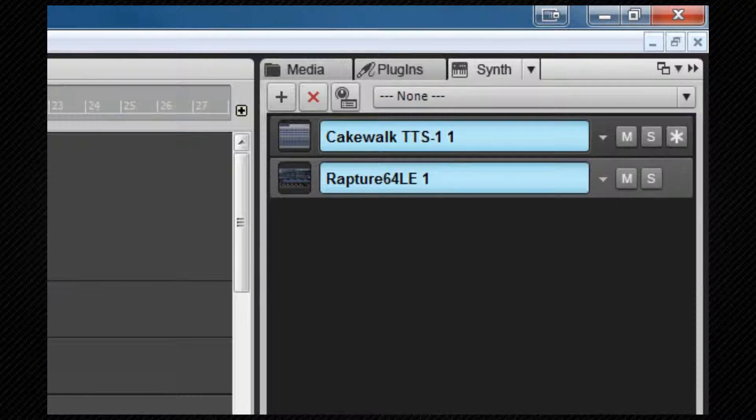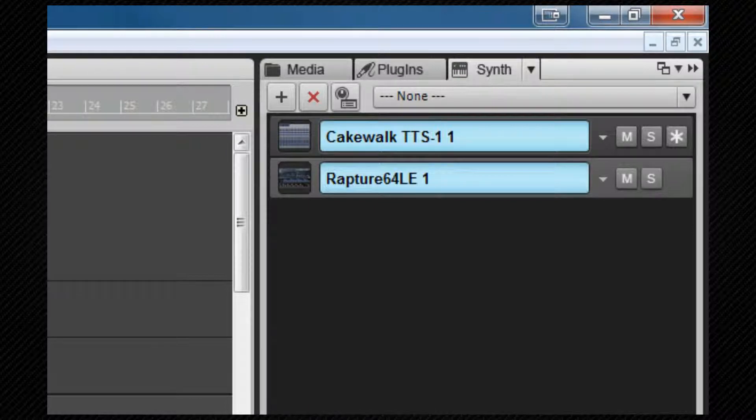And we can also access any existing synth's property pages as well as setting default insert options. The selection of controls visible will depend on whether the browser is docked, docked in the multi-dock, or floating. We'll look at the synth rack in depth when we work with the soft synths.